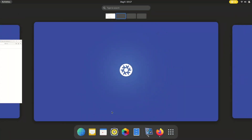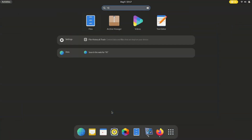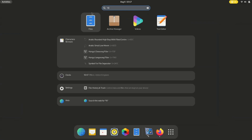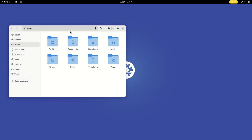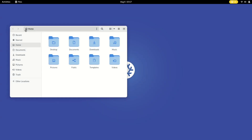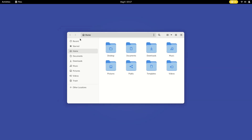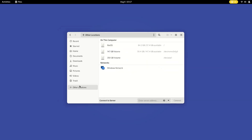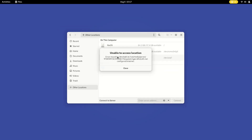We all know that NTFS drives are everywhere, and by default NixOS doesn't quite get along with them. But fear not — we are about to change that. Our mission is to enable NTFS support so that we can smoothly interact with those Windows-friendly drives.